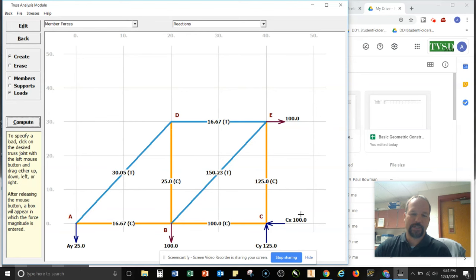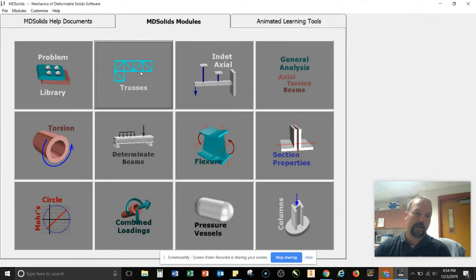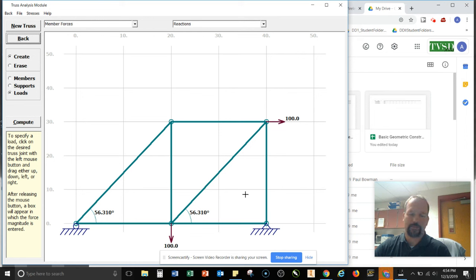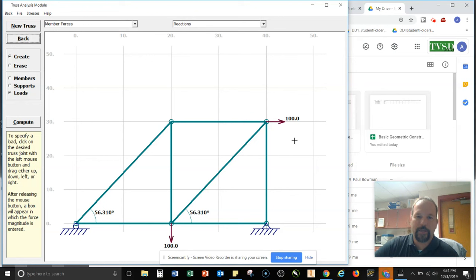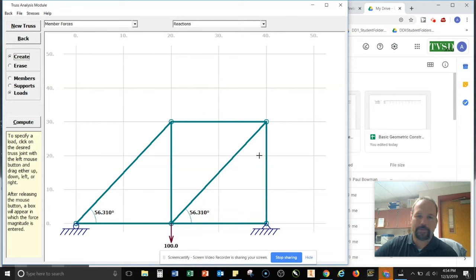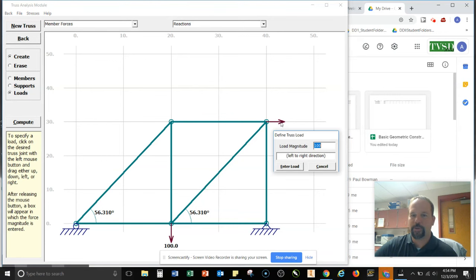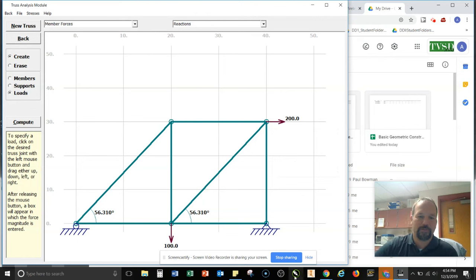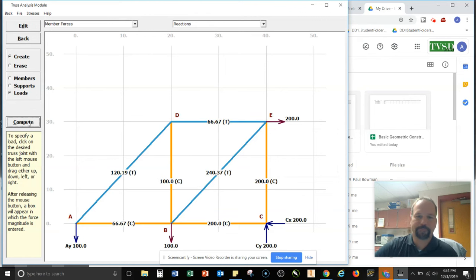All right. So if you need to change anything, what you do is you just go back, select trusses again here, and then you can go back and edit or change things. Notice that the computed values are gone here. So if I want to change this hundred pound force, I can go back and erase it and say, you know what, I want to make this actually a 200 pound force. And I want to see how that affects the truss when I solve it.